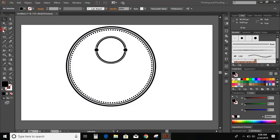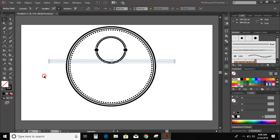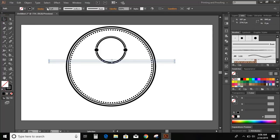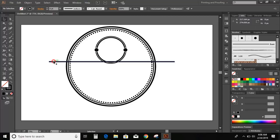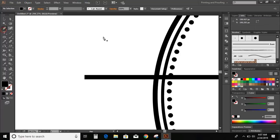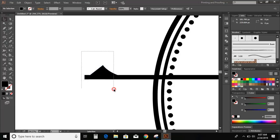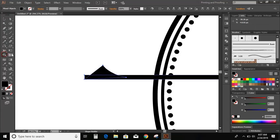Now select the pen tool and draw a line. Increase the stroke of the line. Expand it. Take the pen tool again. Now select and take the shape builder tool, press and hold Alt key, and delete this portion.